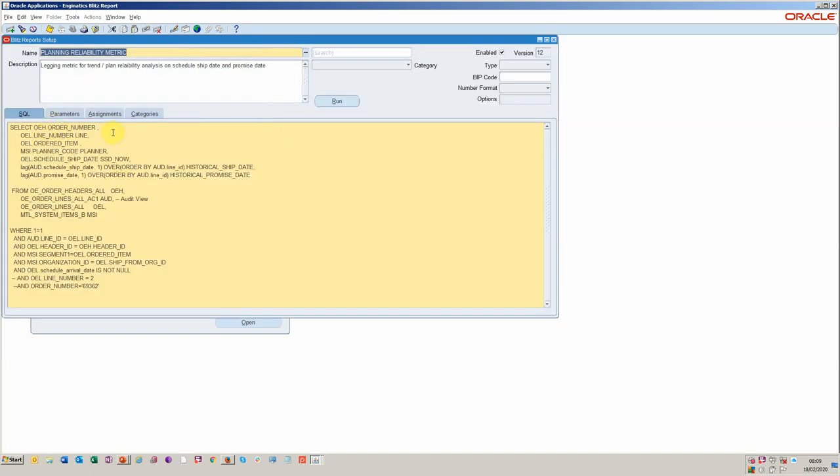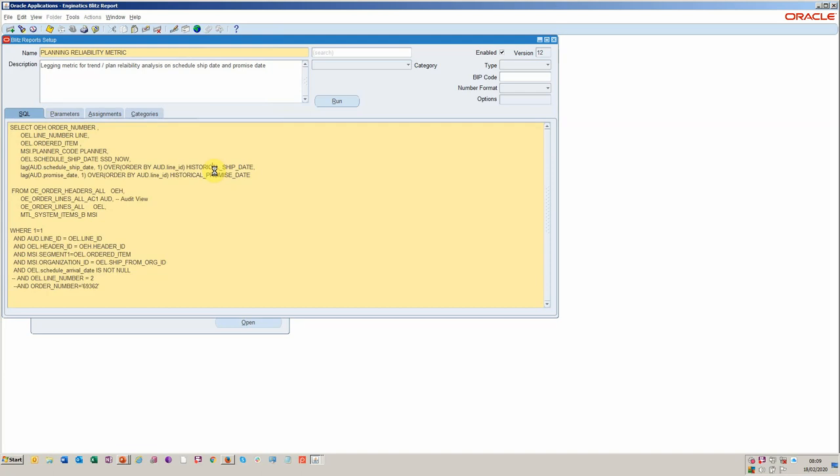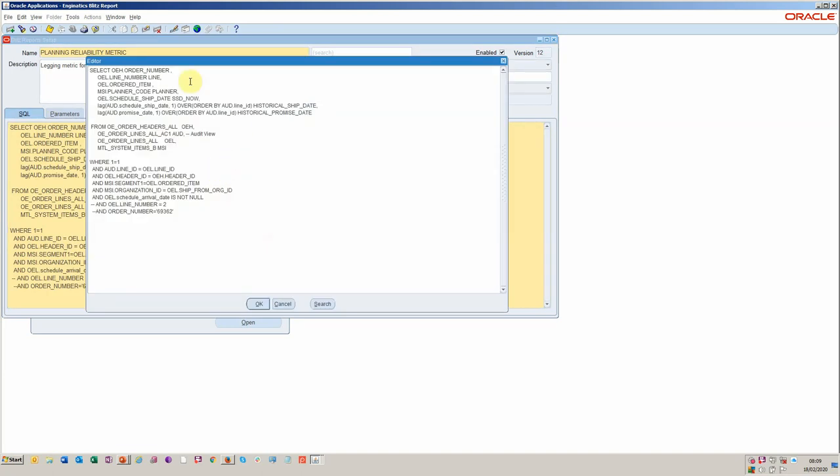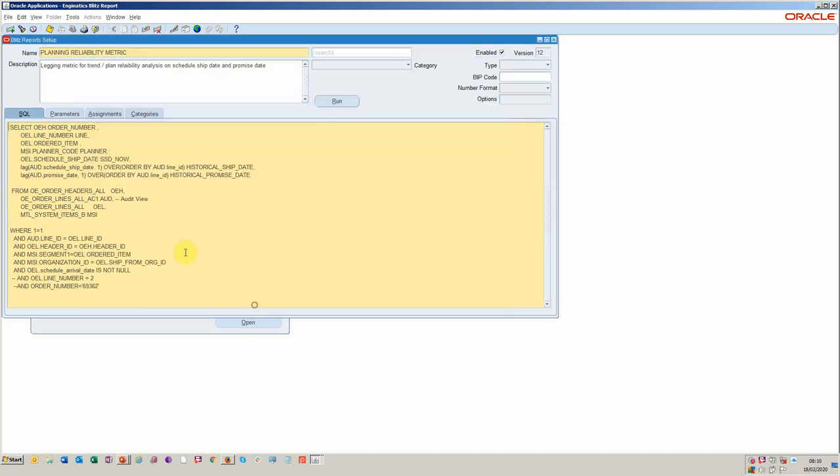You see here we've got a very simple SQL. Let's just have a look what's in there. So we've got order number, line number, the ordered item, the planner involved for the product. We're looking at some audit data. So I've added historical ship date and I've added historical promise date. And again, I'm using the audit tables like we use for supplier changes on a previous video. And you see here, we've got the audit view in play, the order table, the order lines, and the item table. And we're joining those tables as well.